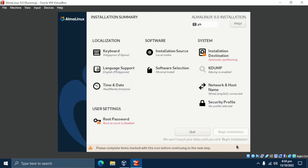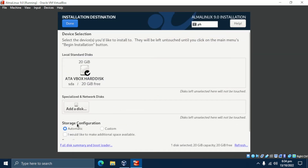The next step presents you with an installation summary broken down into four sections. We will pay attention to three items that are mandatory before proceeding with the installation. First, click on Installation Destination. By default, the partitioning is set to Automatic, which means the installer creates partitions automatically on the selected disk. Ensure the Automatic option is selected, then click Done.